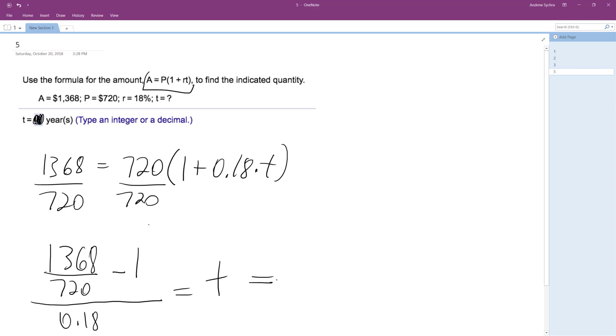And what we end up with ends up being a nice number. Essentially round up, and what we get is 5 years. That's it. All right, I hope this helped you out. Thanks for watching. Have a great day.